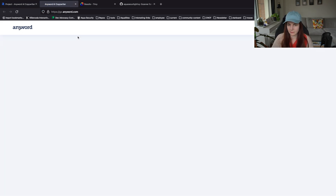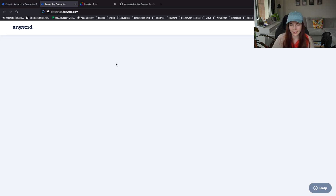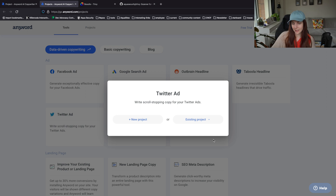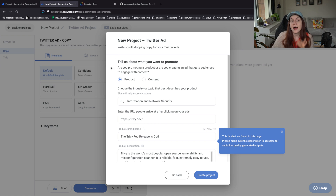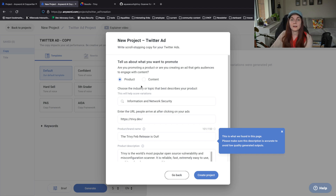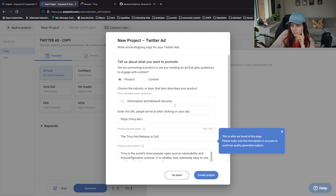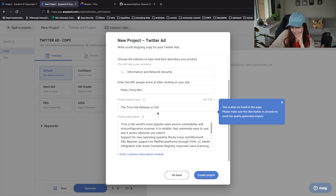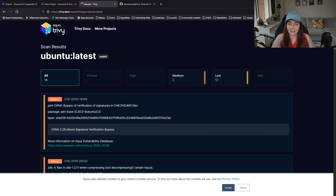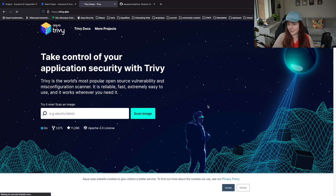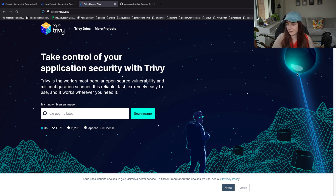Let's open another one because I don't want to lose this one. And then what we will do now is we create Twitter ads because, you know, I'm a developer advocate - I have to be on Twitter always. I have to make sure that I'm present on Twitter and promote Trivy to all of my amazing followers. Trivy is the world's most popular open source vulnerability scanner - reliable, fast, extremely easy to use. This is from the website, so let's go with it. Check out the website, look how beautiful it is. This is Trivy, and it scans for vulnerabilities.